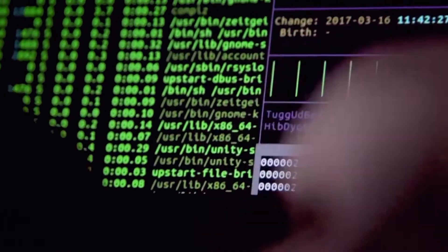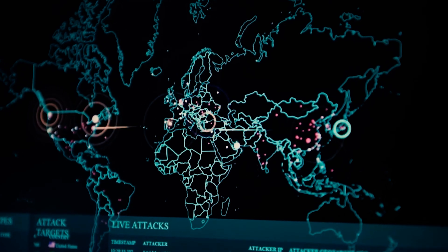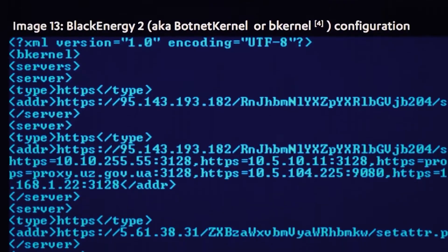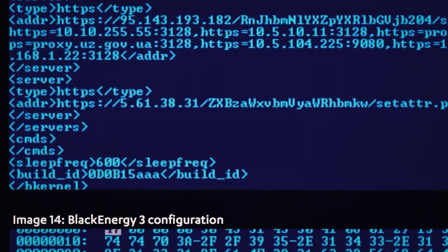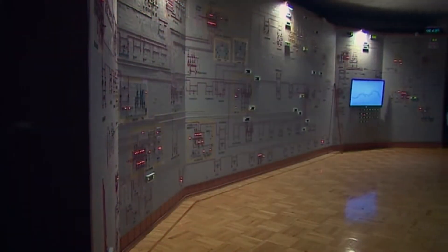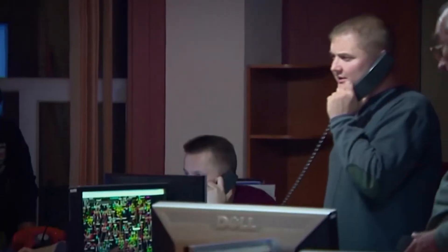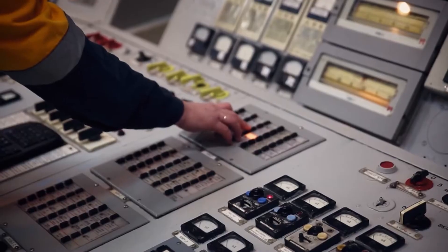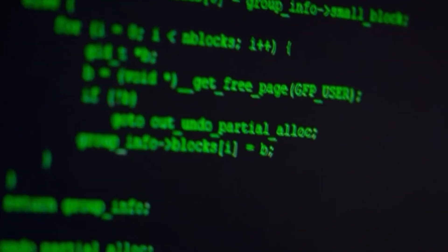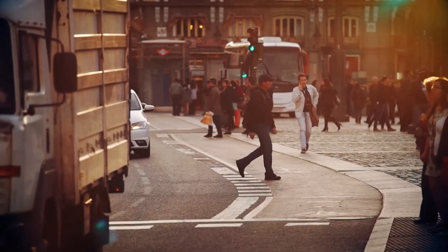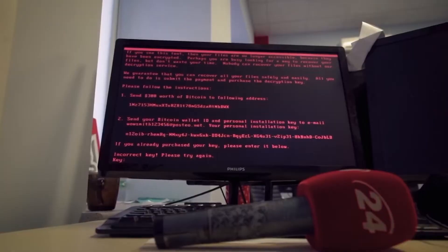Cyber warfare refers to the use of digital attacks by one nation or entity to disrupt, damage, or gain control over the information systems of another. These attacks can target government agencies, critical infrastructure, financial institutions, and even ordinary citizens.